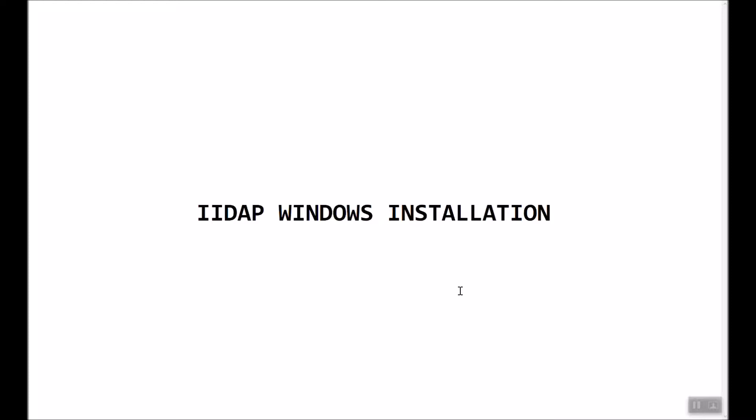Hello, in this video we'll go through the process to install IIDAP on a Windows machine. Since IIDAP is a MATLAB-based program, MATLAB runtime version 9.3 must be pre-installed on your PC. We'll go ahead to the IIDAP source folder.